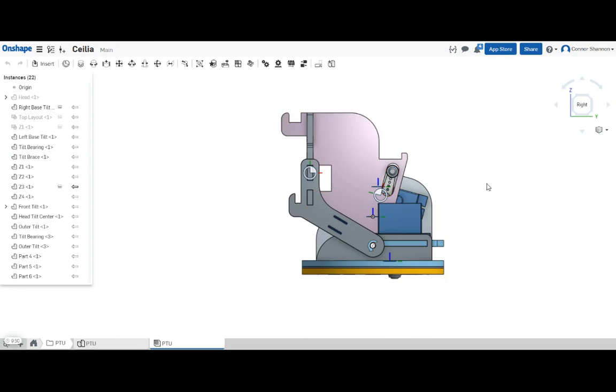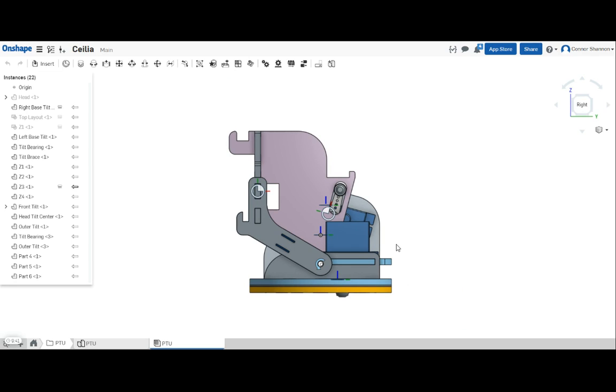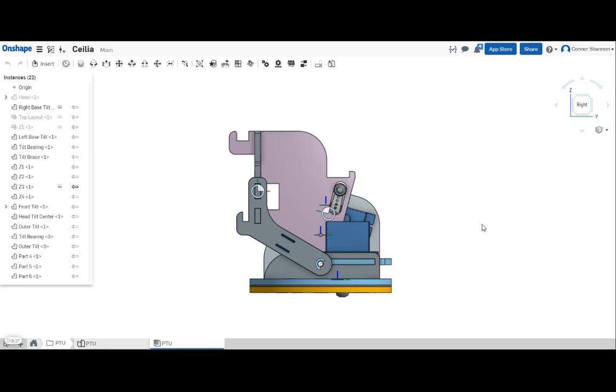The advantage of nesting in Onshape instead of using CorelDRAW is that the nest is going to be linked back to your original parts so you can revise your design and your nest is going to stay ready to use in CorelDRAW. Also it means you aren't using up the laser cutter computer while other people are waiting their turn.